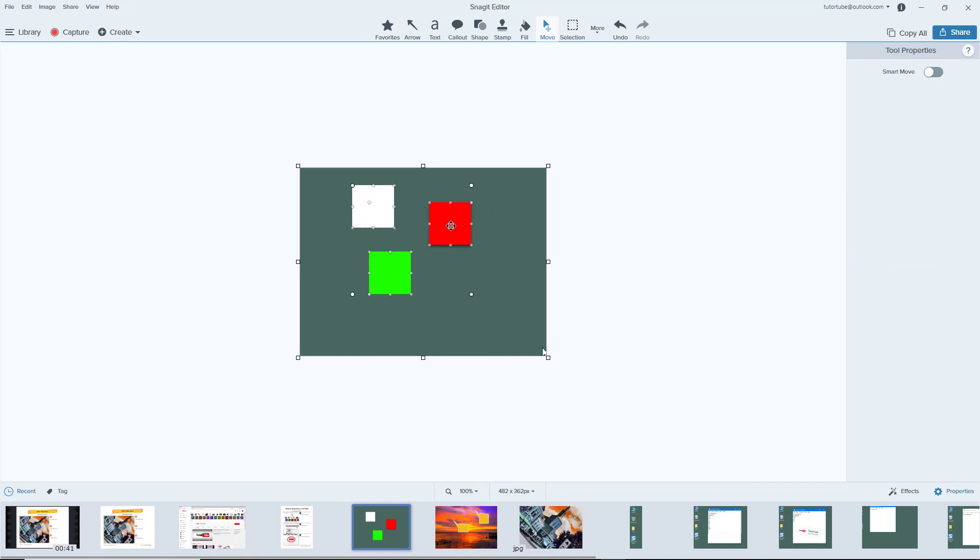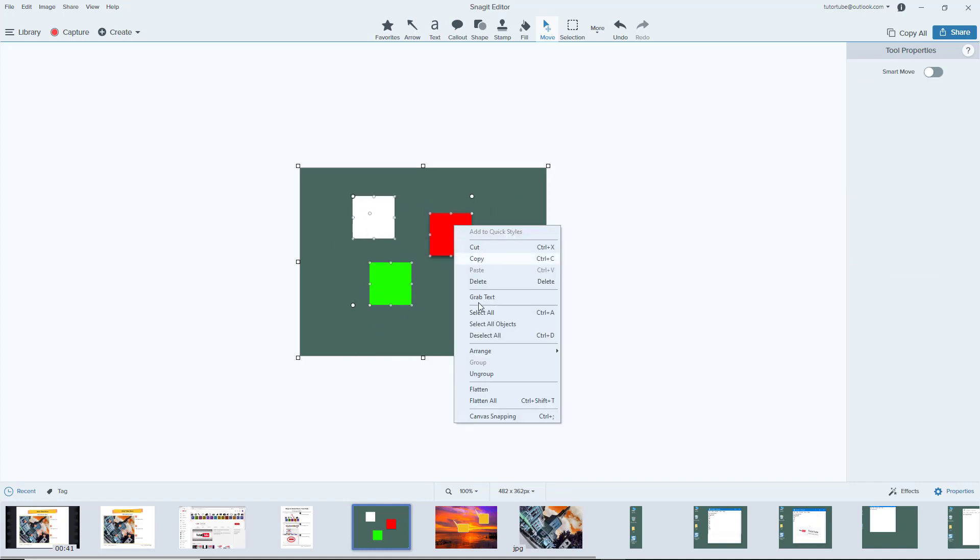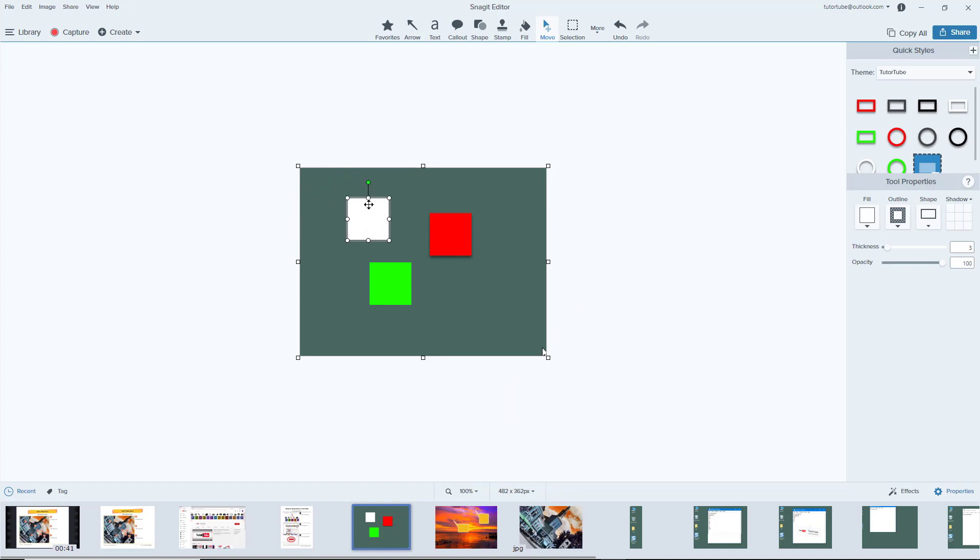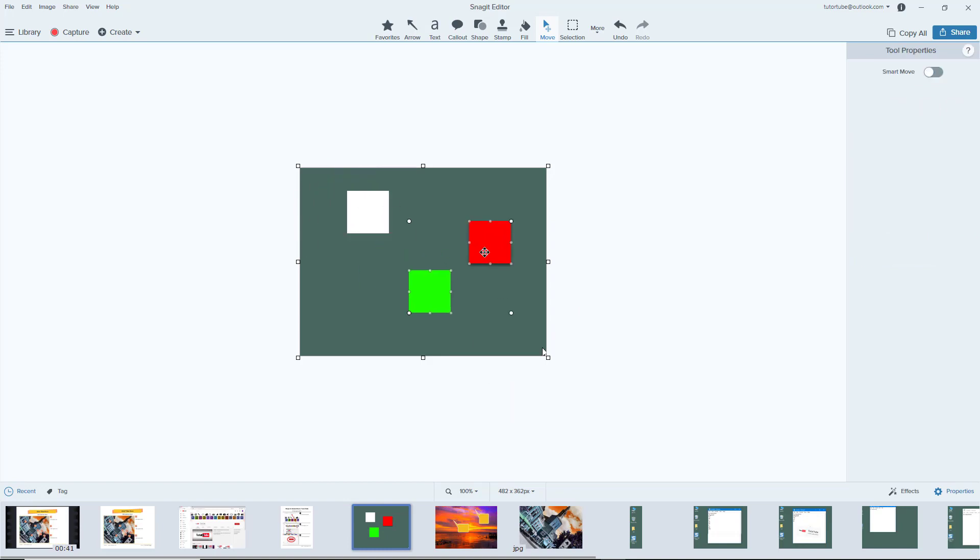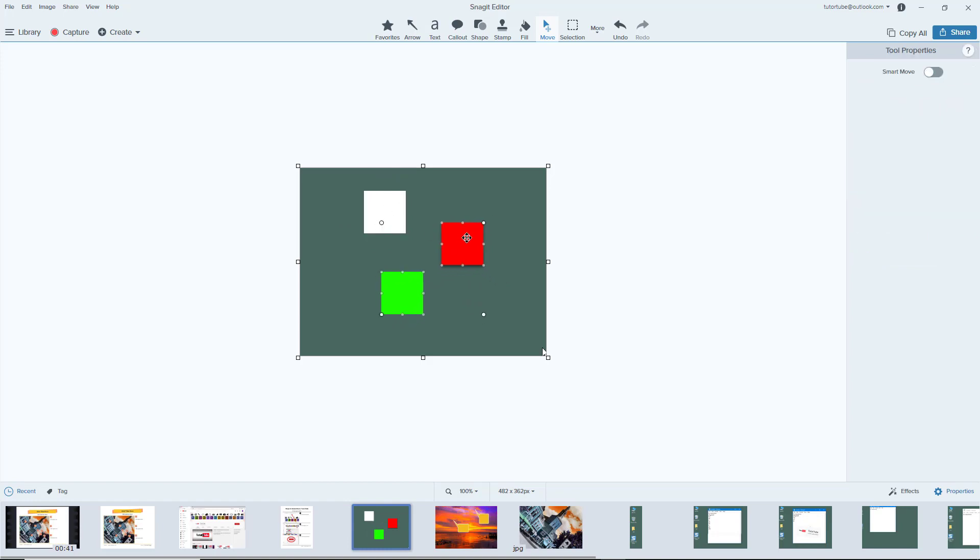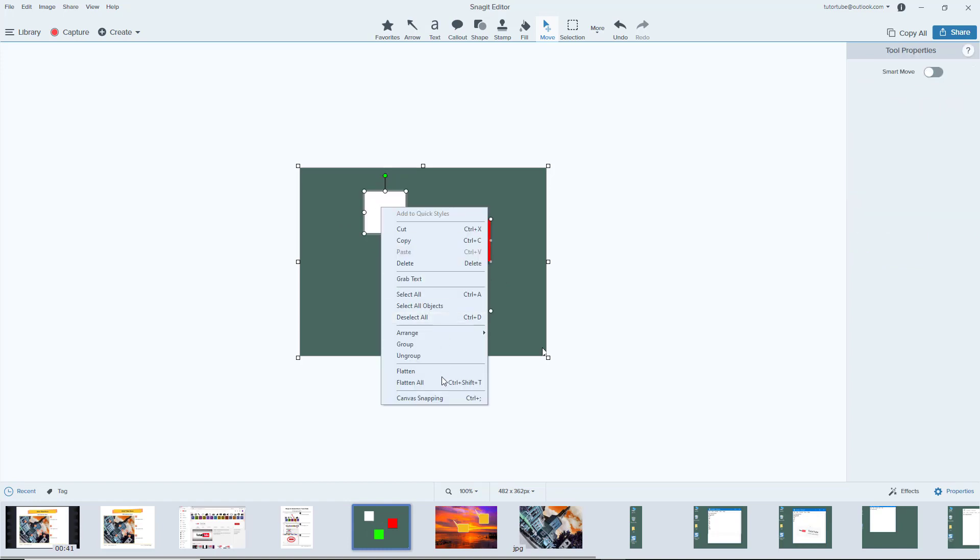I can ungroup them out right here, but when I ungroup you can see that this group stays as it is and only this one is out there, because this was already a group. So this was a group inside of a group right here. You can do this as many times as you want.